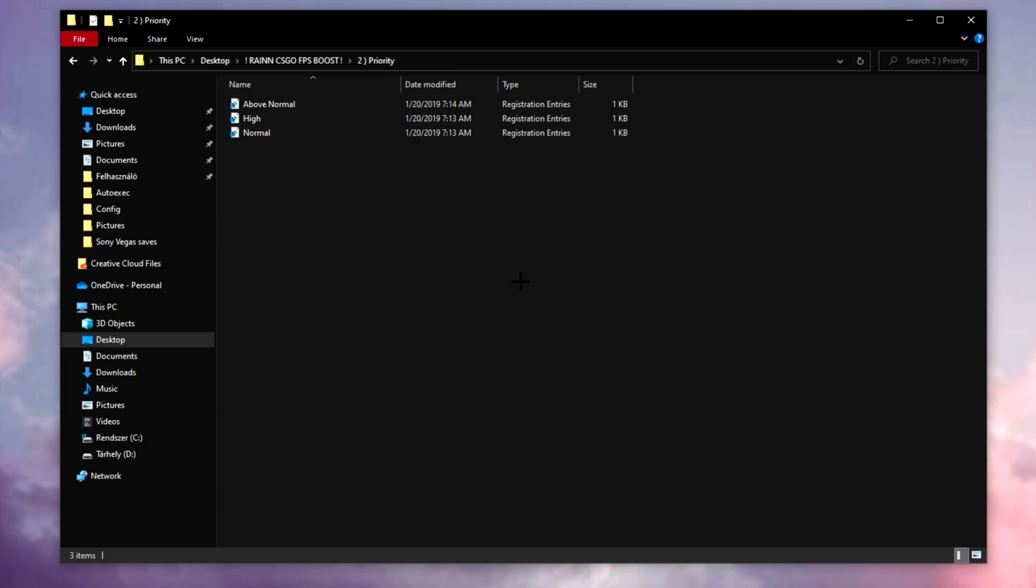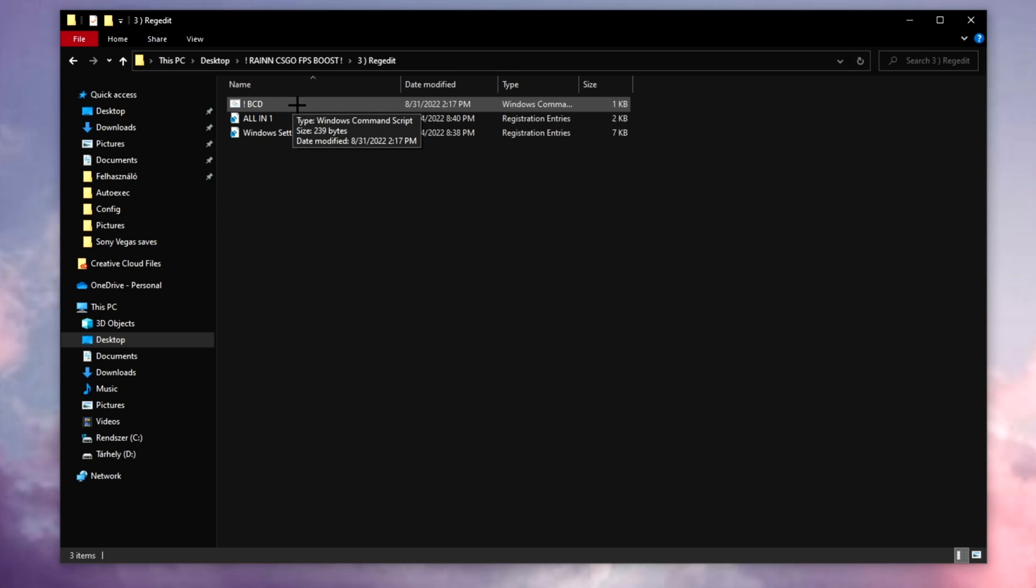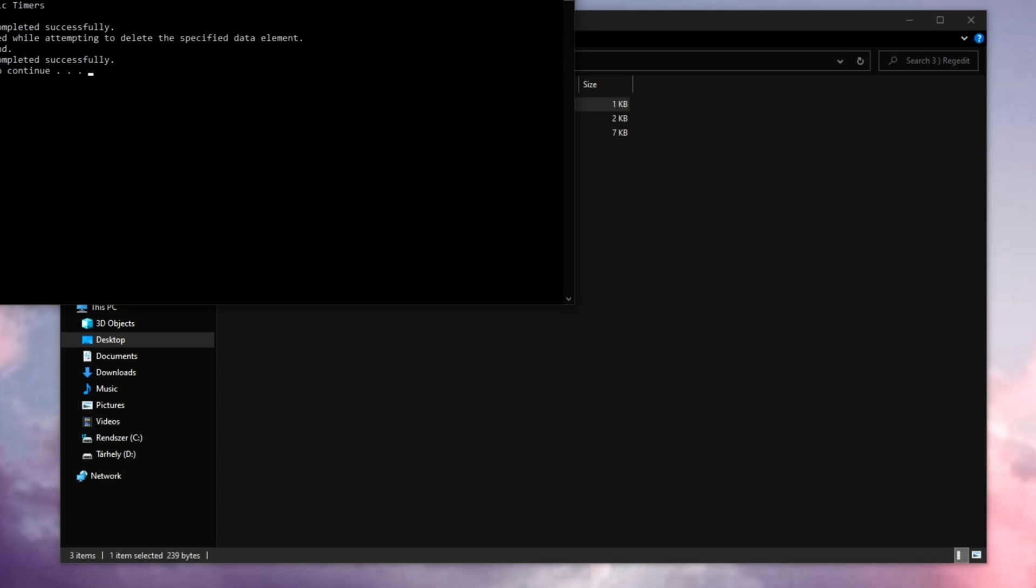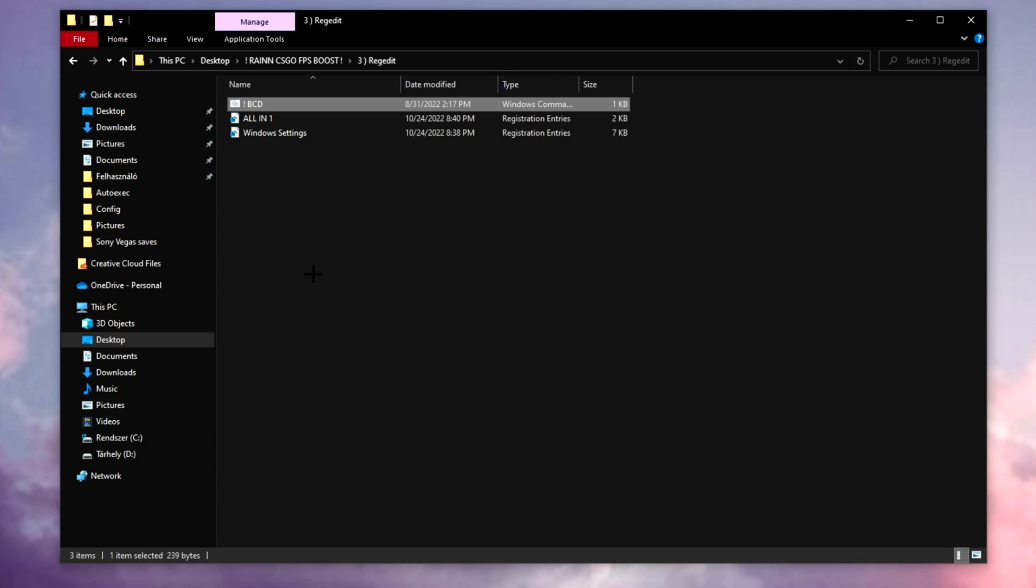If you're seeing your browser freezing or the Discord is lagging for you, you might need to change this. Third one, record data. You will see this BCD file, right click, run as administrator, press any key. Need to do this with these two as well.